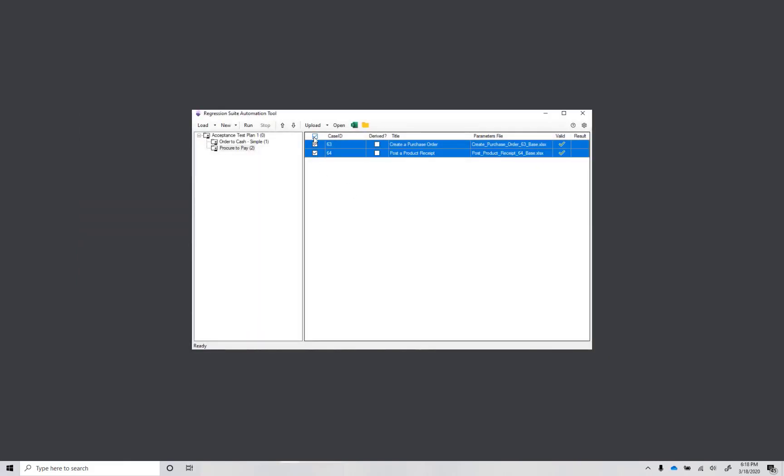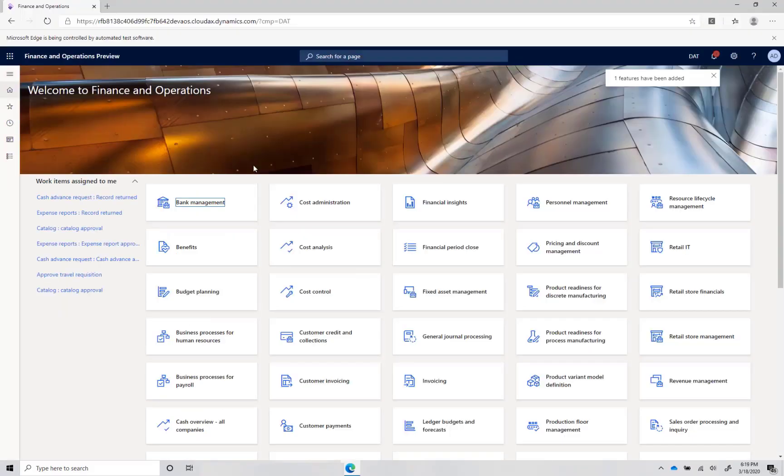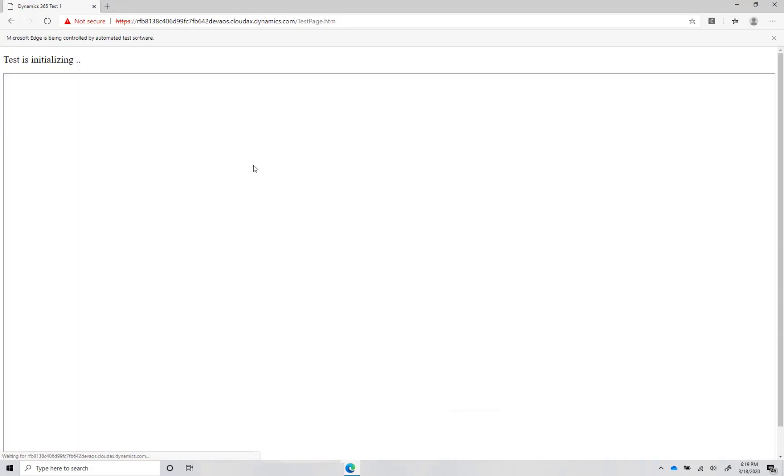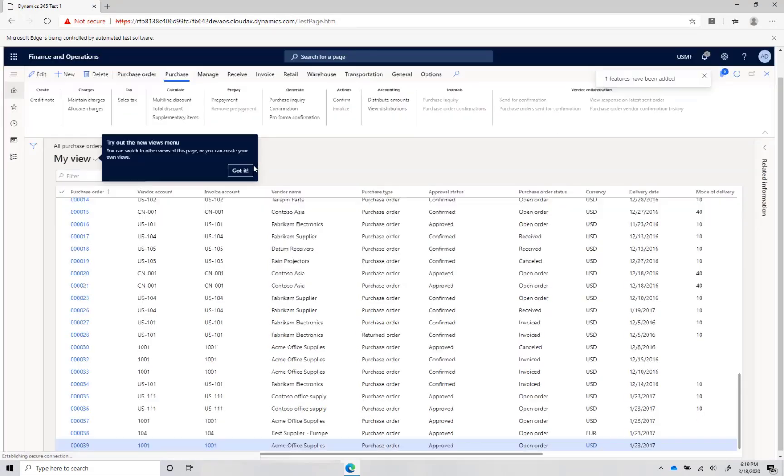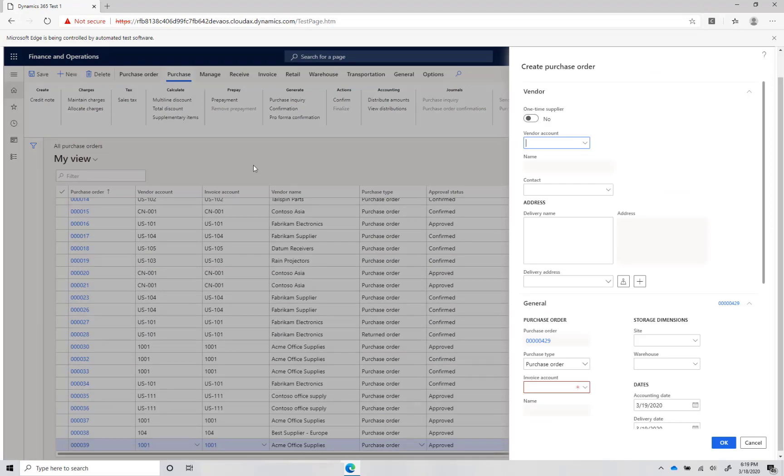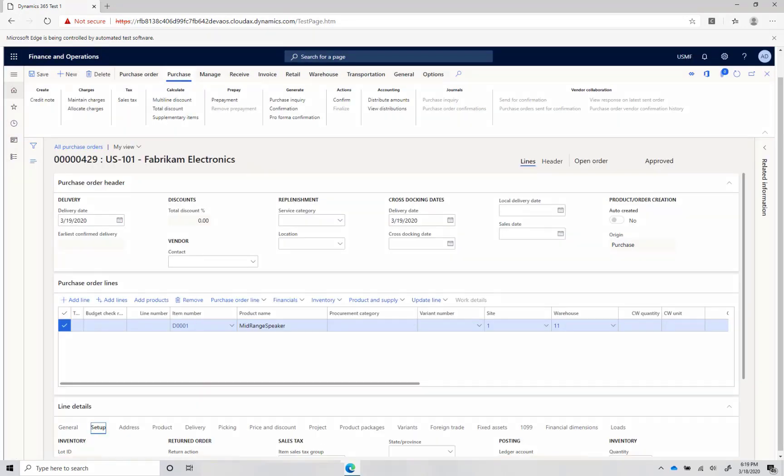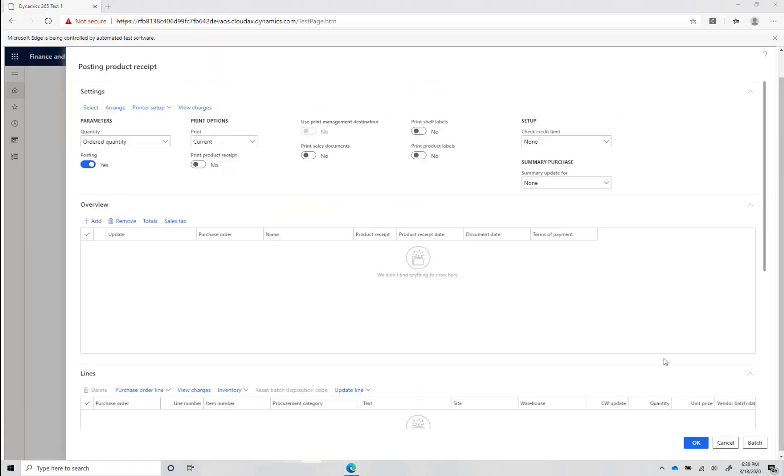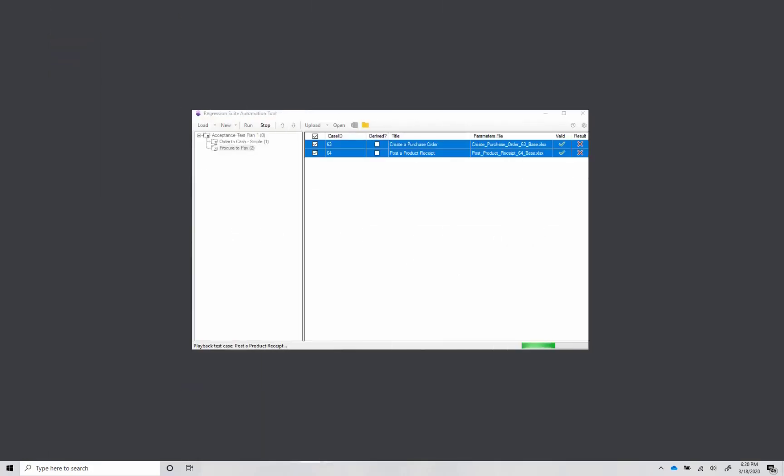Now I'm ready to execute. Select all test cases on the grid and click Run. This test suite creates a purchase order and posts a product received associated with the purchase order it has created. Watch it execute. I have set it up so that both test cases fail.